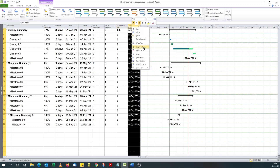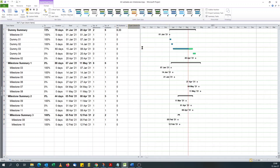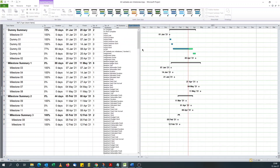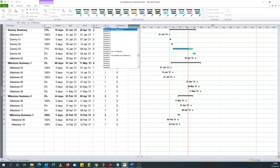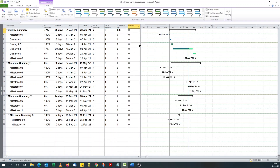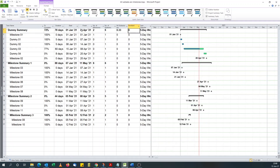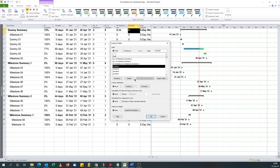Next, my final helper column. Again I'll go for number, then number four. I'll rename it - what I want is number of completed milestones.